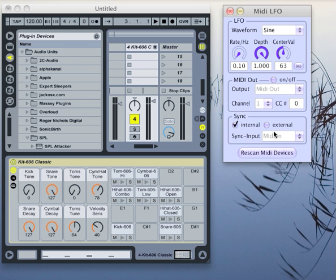In the sync section, you can choose if you want to generate your sync signal internally. Then you can use this dial to adjust the frequency.